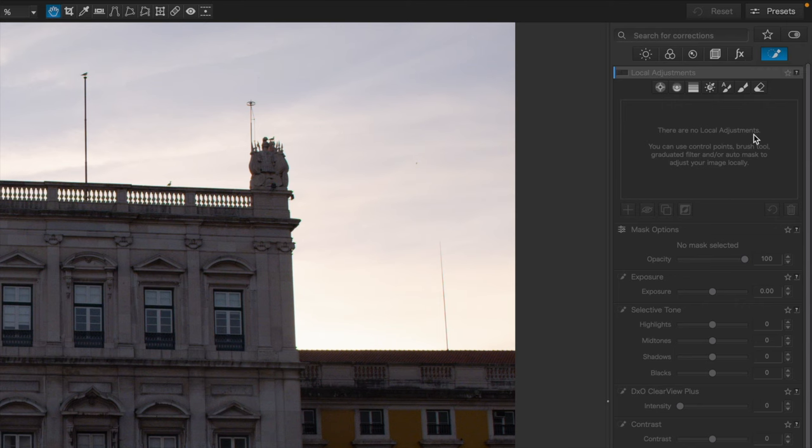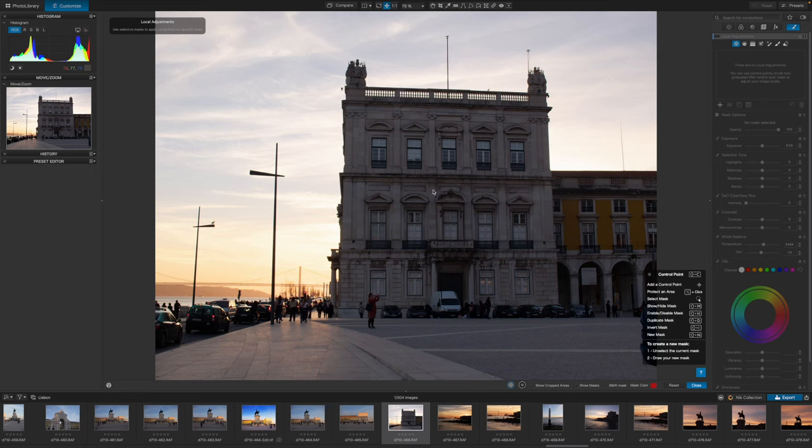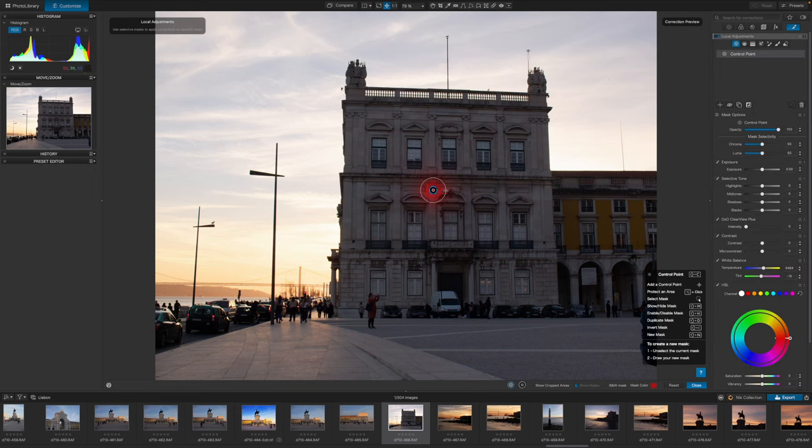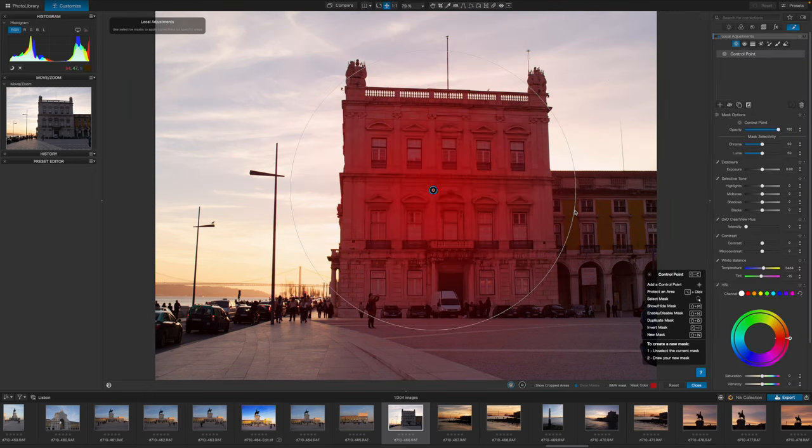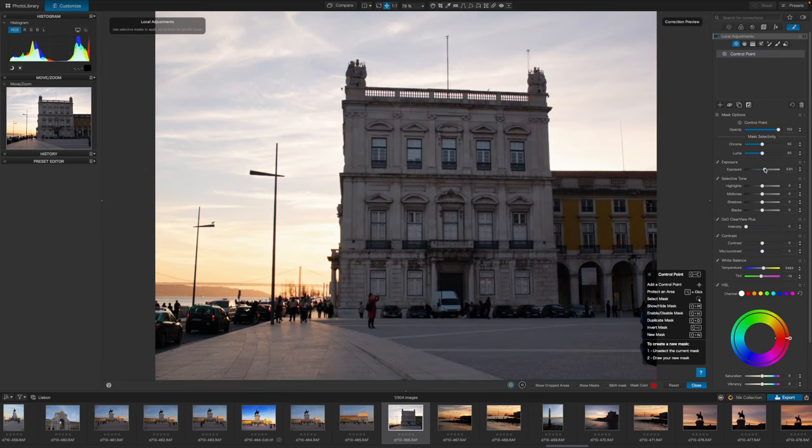One of these is control points, a DxO specialty inherited from Nik software when DxO took over the Nik collection. Control points are very clever because they target the tones and colors you clicked on. It's like having the software create an adjustment mask automatically.